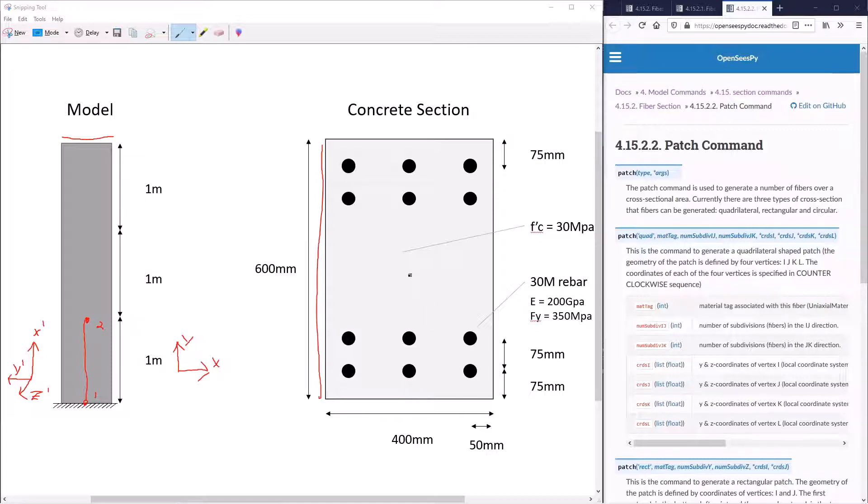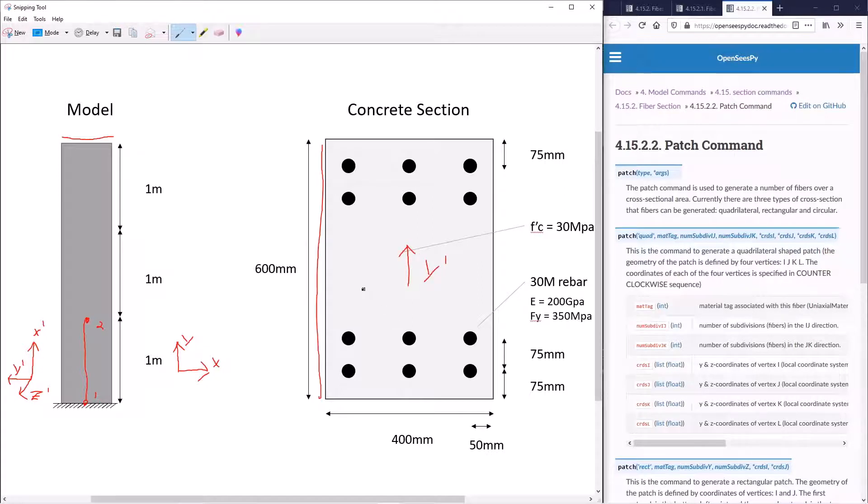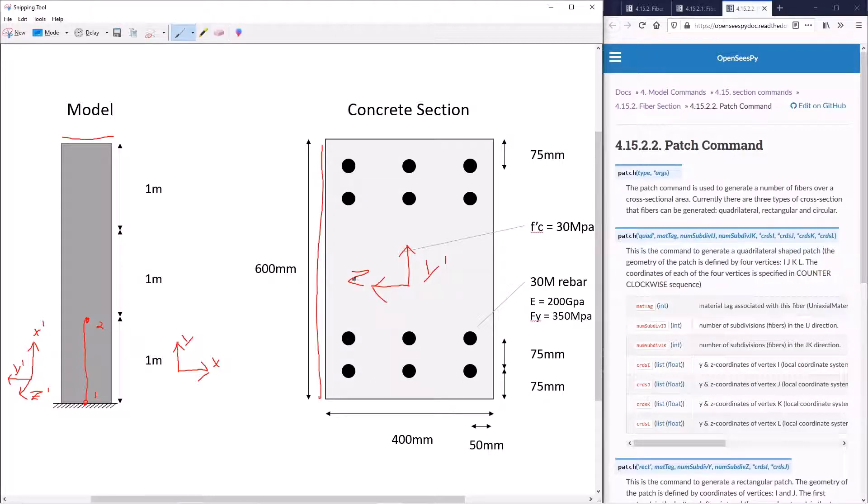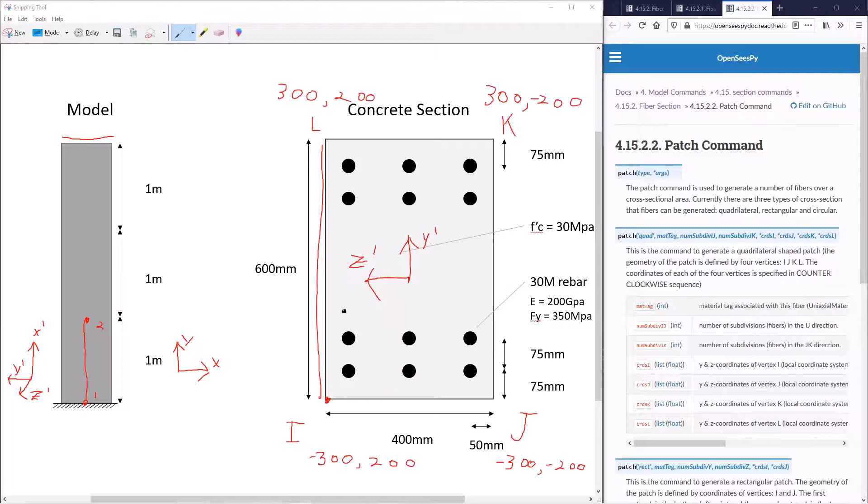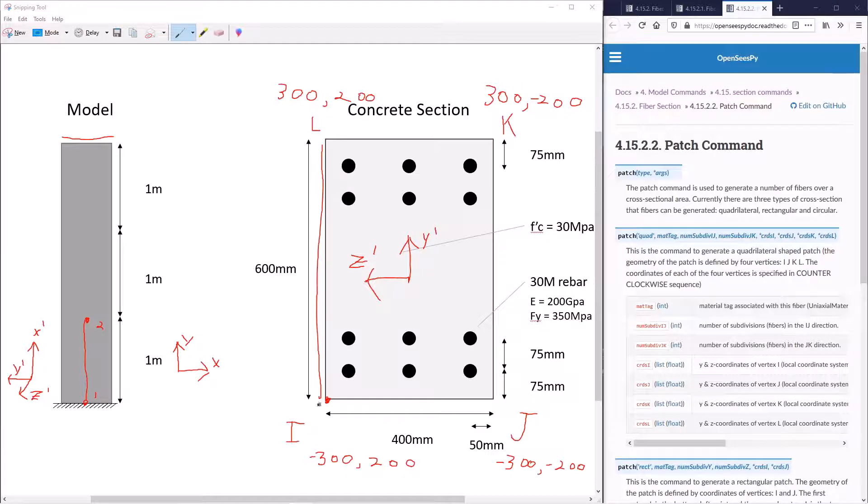If we look at our cross-section, we can now see that for the cross-section, the upwards direction will be the y-prime axis. The direction side to side will be the z-prime axis. Our vertices are then defined as follows, starting in the bottom left as i and transitioning around to the top left as l.